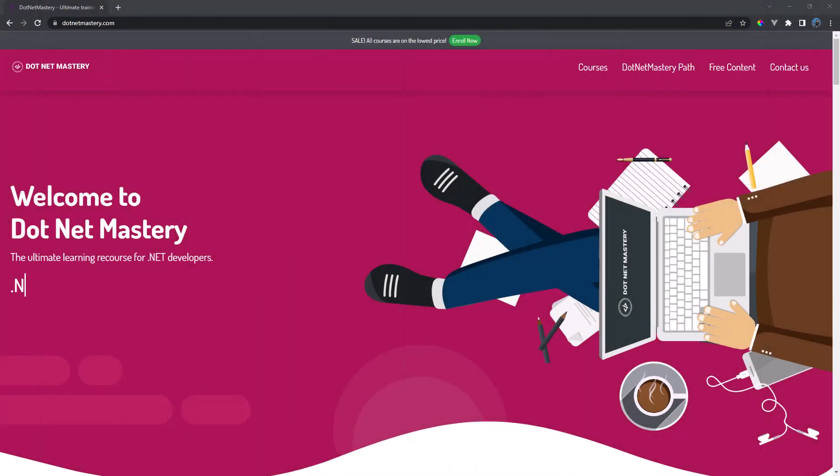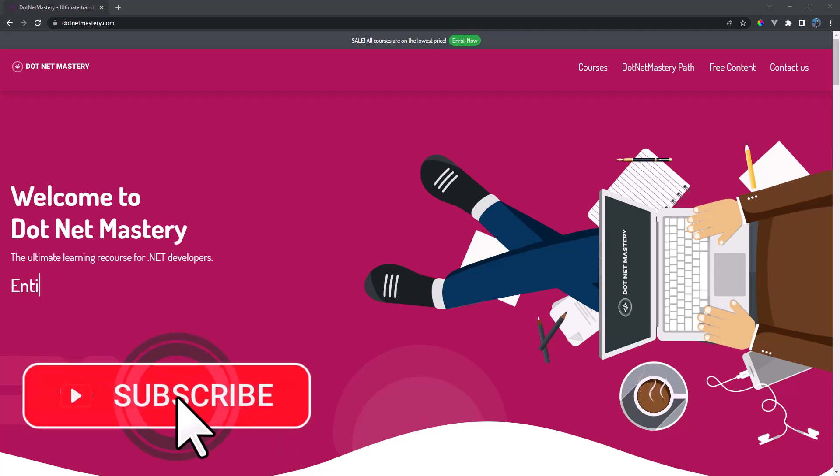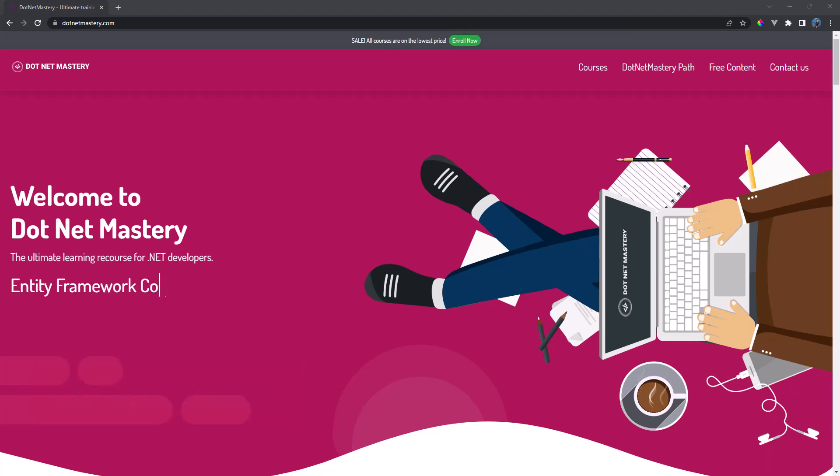My name is Brugain and welcome to .NET Mastery. If you are new to the channel, make sure to subscribe so you are always notified of new videos.